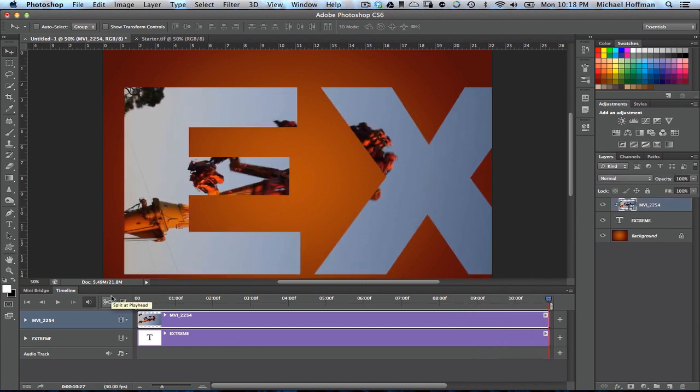Now this may take a few minutes to render, but once it does, you can play it back at full speed.